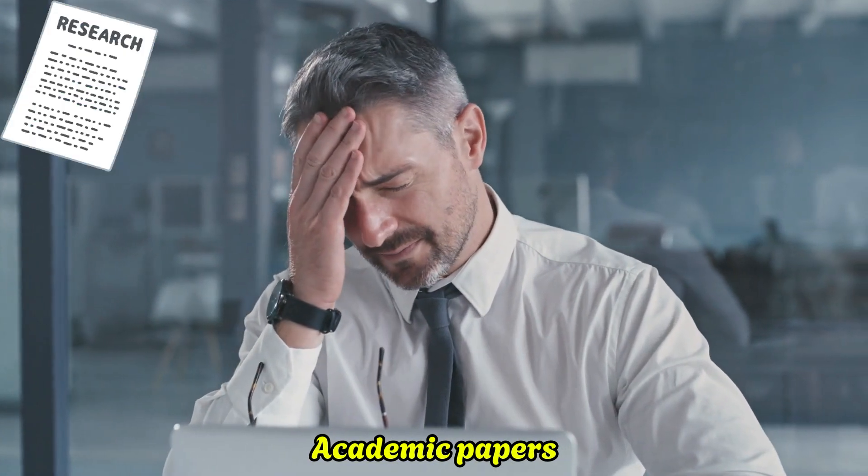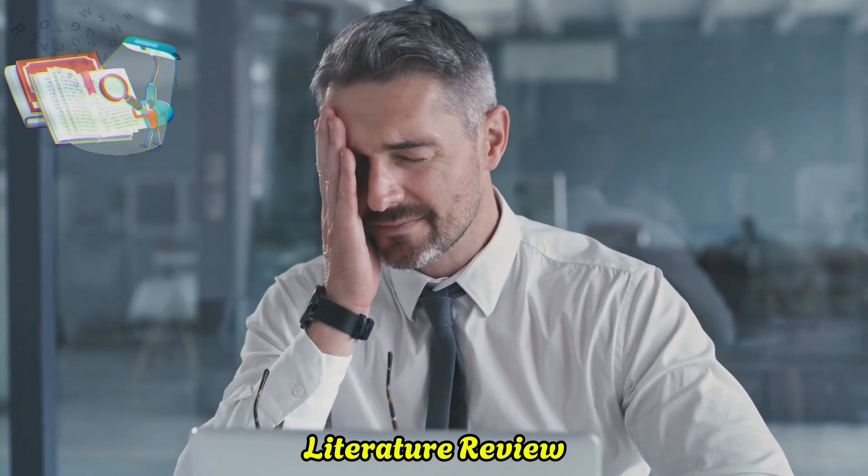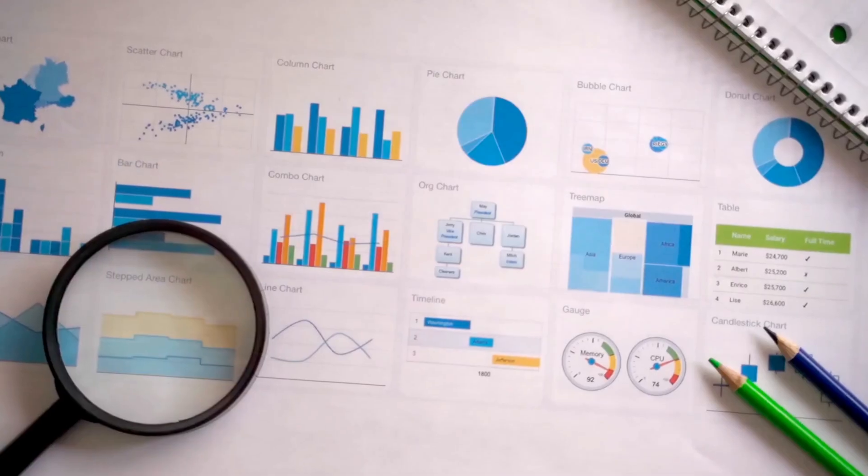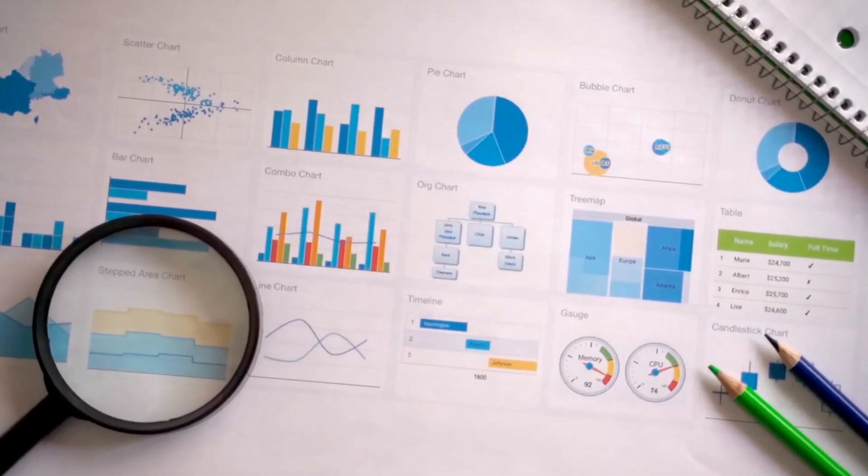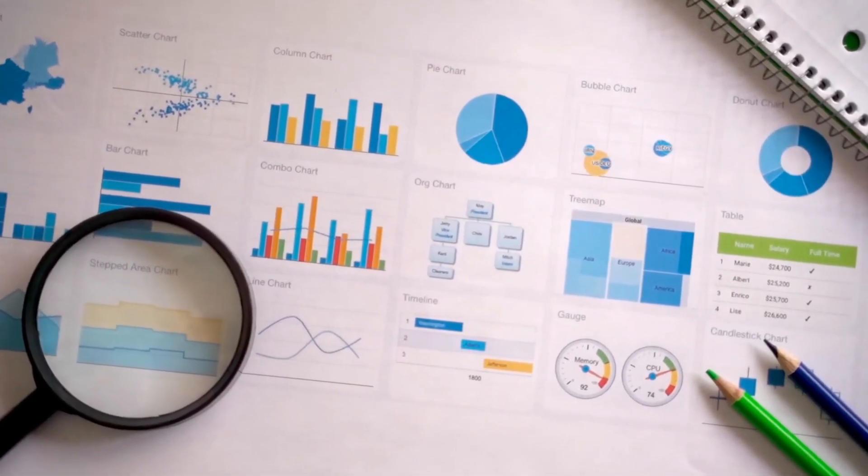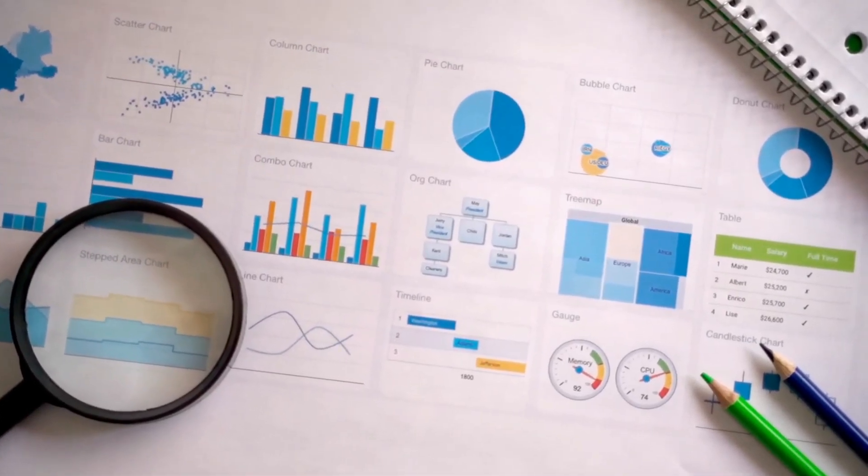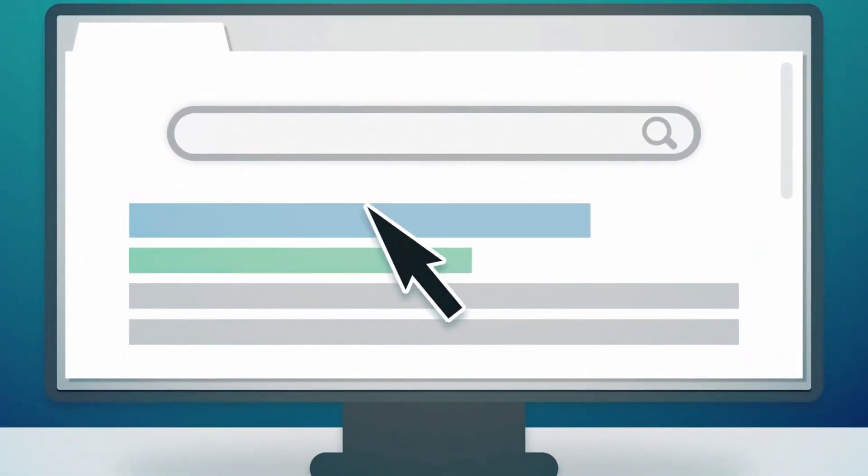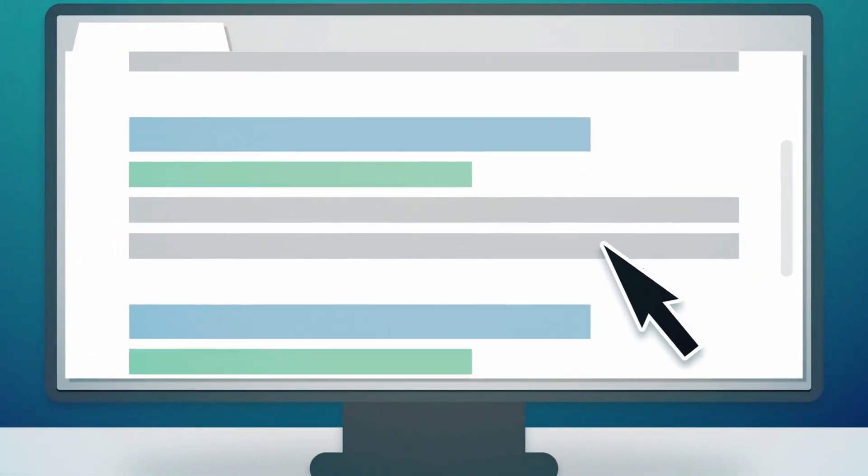Struggling to keep up with endless academic papers for your literature review? Your goal is to quickly understand the latest research and find reliable evidence, without wasting hours searching.